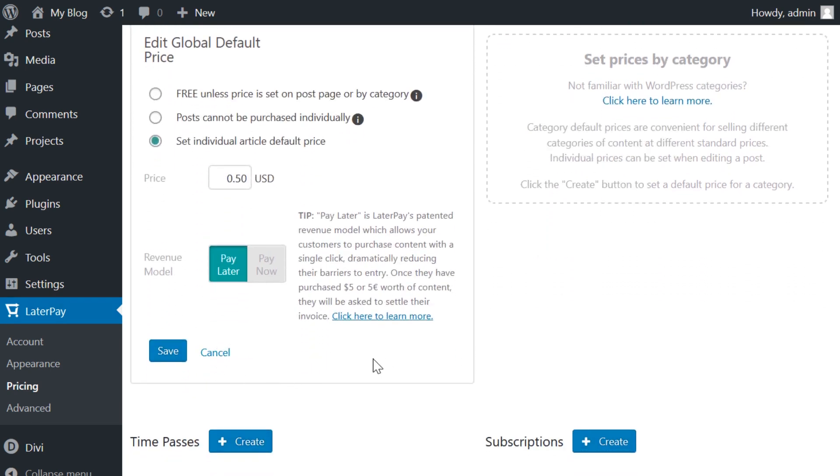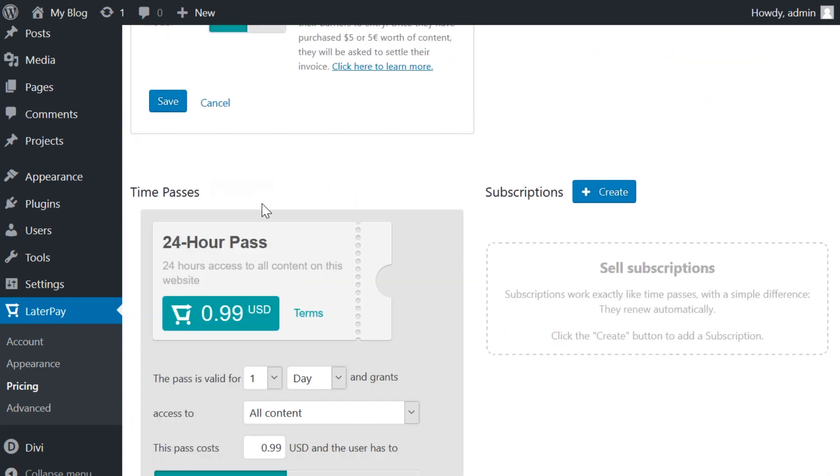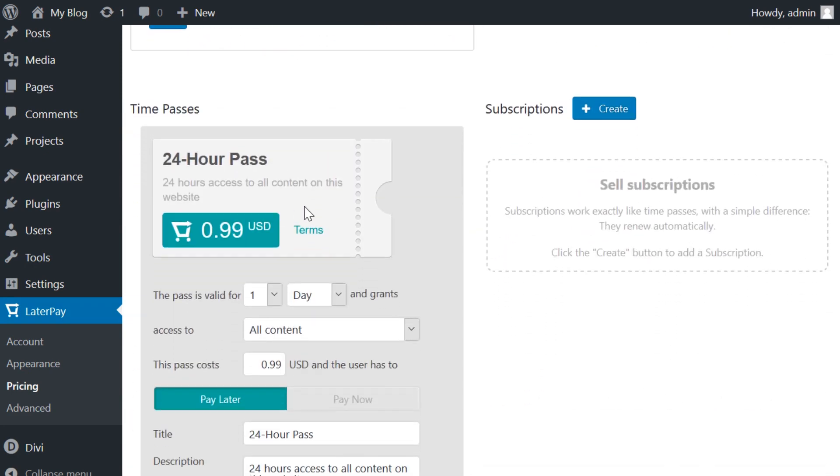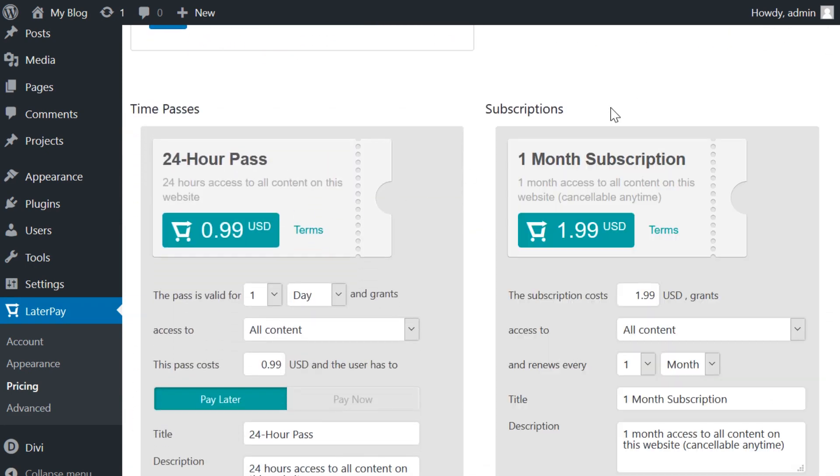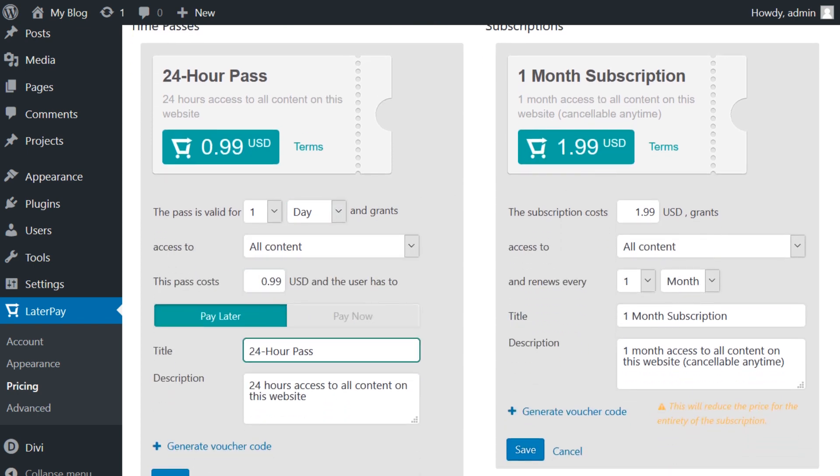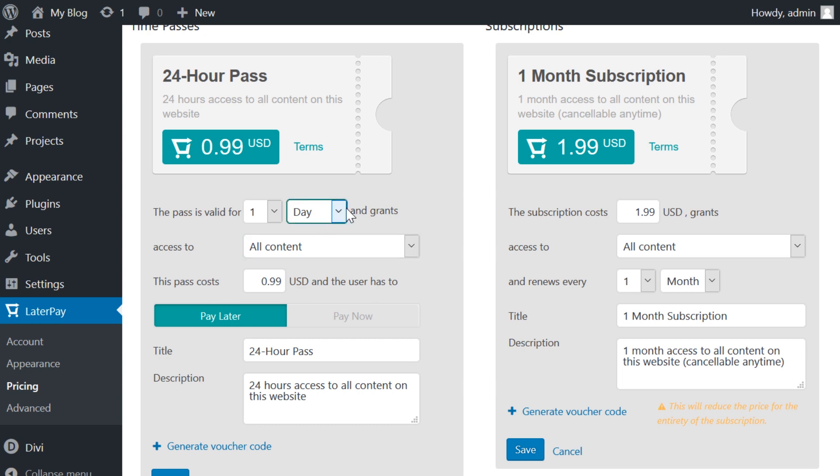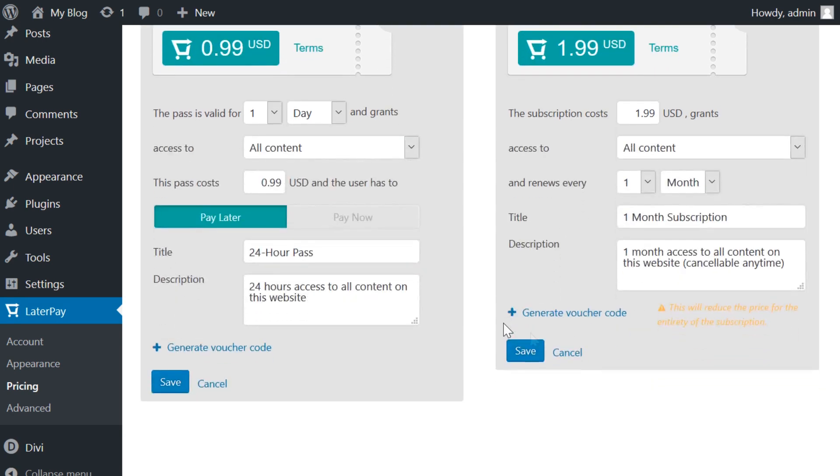The price you set for individual categories is per post, not access for the entire category. The time passes and subscription blocks are pretty self-explanatory. You pick how much access users get to what part of your site for a set amount of time. The difference between them is that time passes are limited duration and one-off purchases, while subscriptions are recurring.